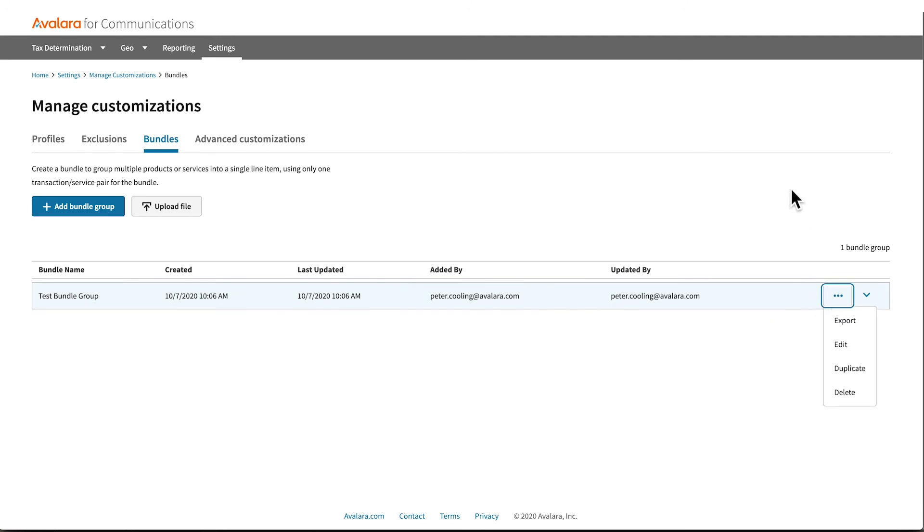Any custom bundle group you create can be edited or deleted. But if a bundle group has been applied to transactions, you should keep it on file so that you have a record of the settings used to calculate tax.